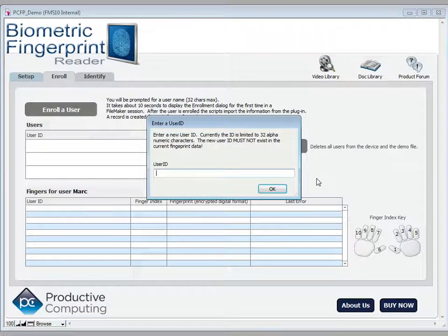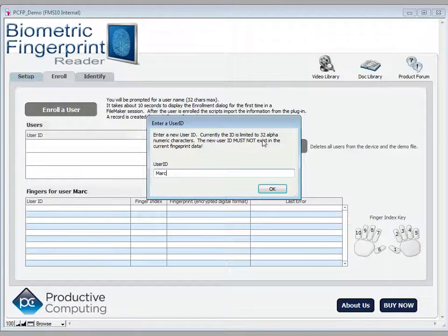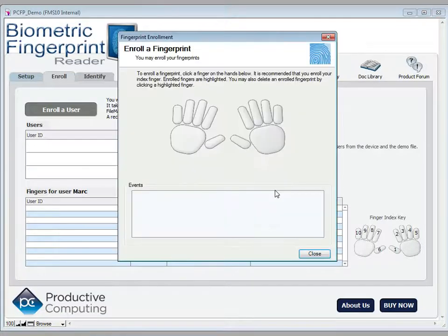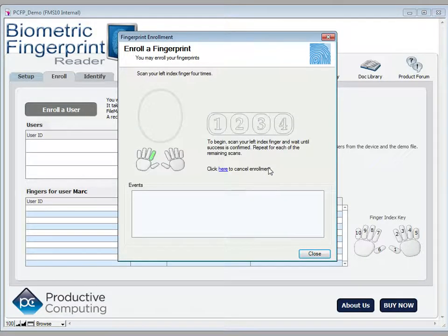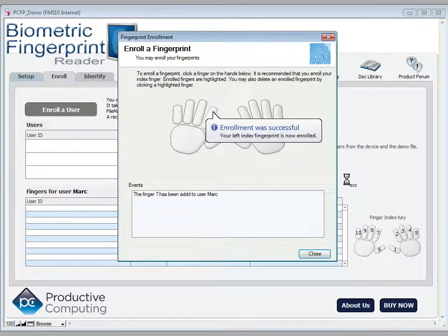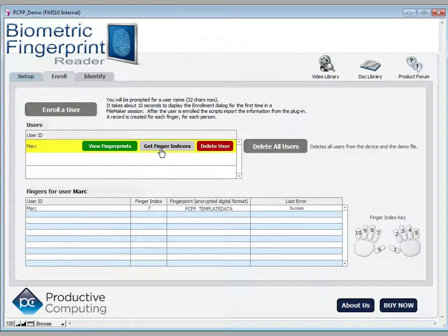I'm going to enroll a user and give that user an ID of Mark. Now my ID can be either text or numbers, it's just limited to 32 characters. You don't need to display a dialog like this for the user — you could take an ID that's from your database already, a unique ID like a record ID, or you could put a username or whatever unique identifier you'd like to use. In this case, I'll use Mark and enroll my left index finger. I've now enrolled Mark into the system.